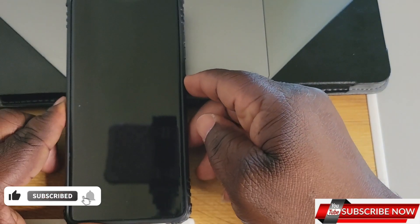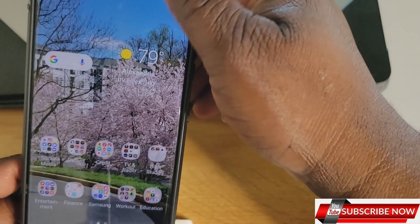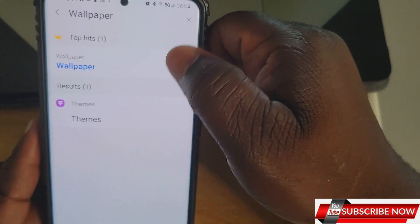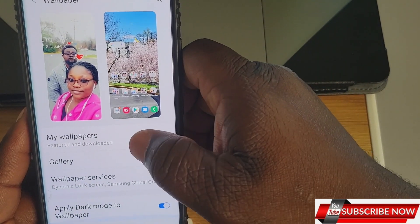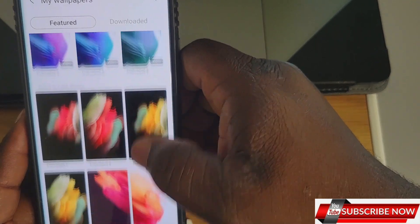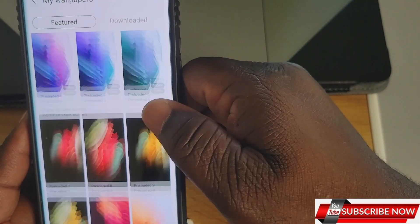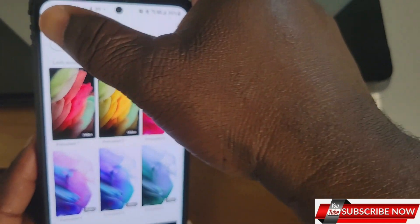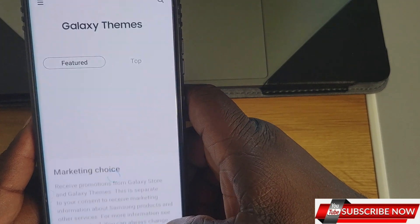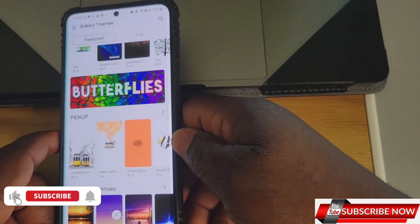The last feature is Wallpapers. Go to Settings and search for 'Wallpaper.' You can choose from your gallery, featured wallpapers, or downloads. These are the wallpapers the phone comes with — I haven't downloaded any. You can download whatever you want, or explore more by clicking through to the Gallery Themes section.